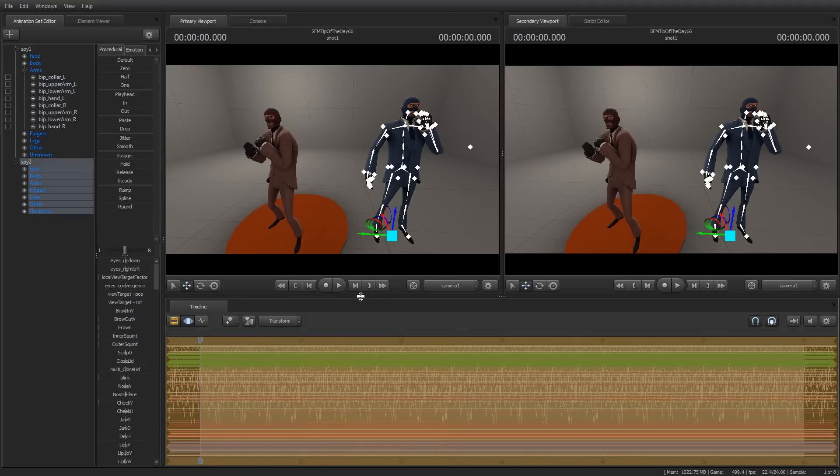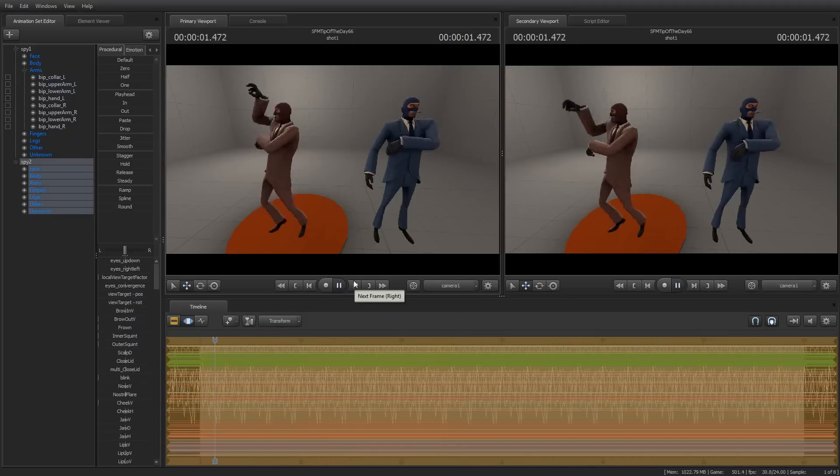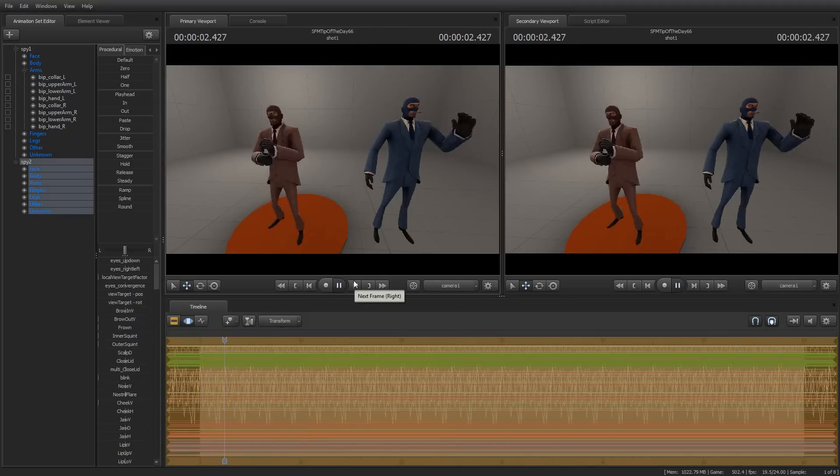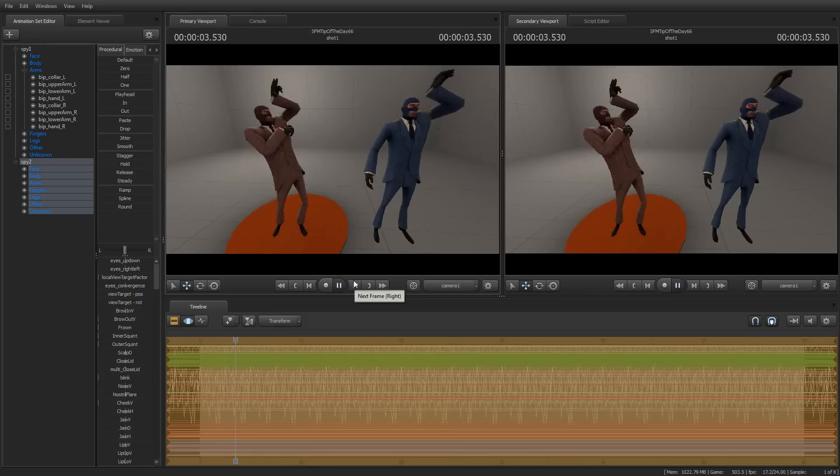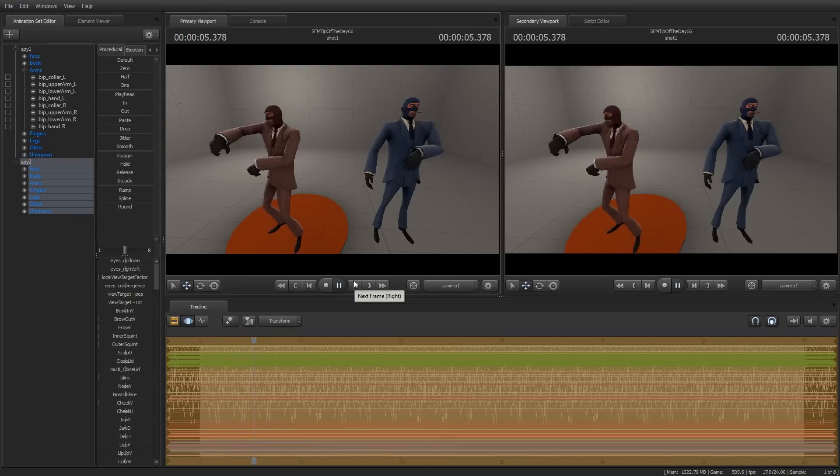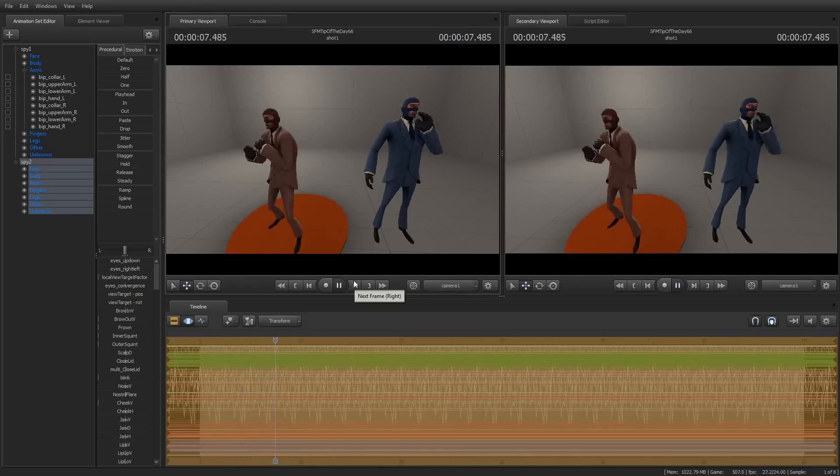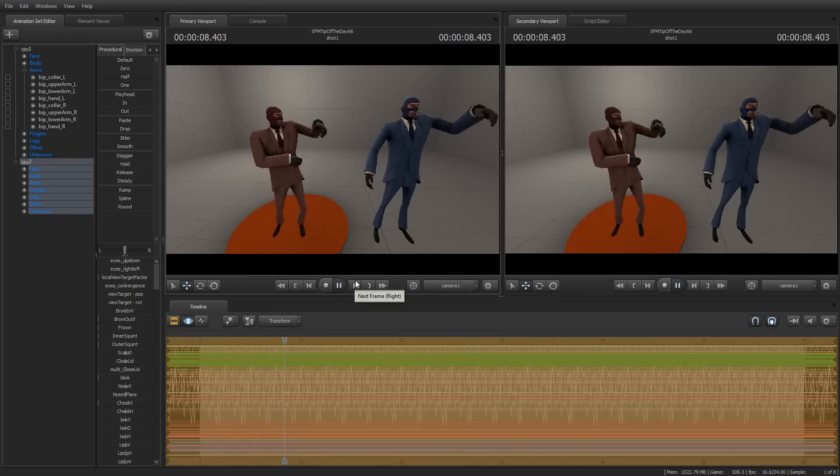And now when we play this, you'll see that just his hand moves around, which is a little strange looking, but there you go. And you can see that it is mirroring it exactly.